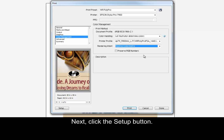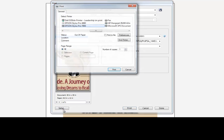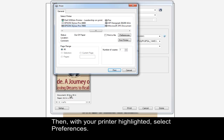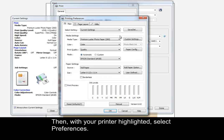Next, click the Setup button. Then, with your printer highlighted, select Preferences.